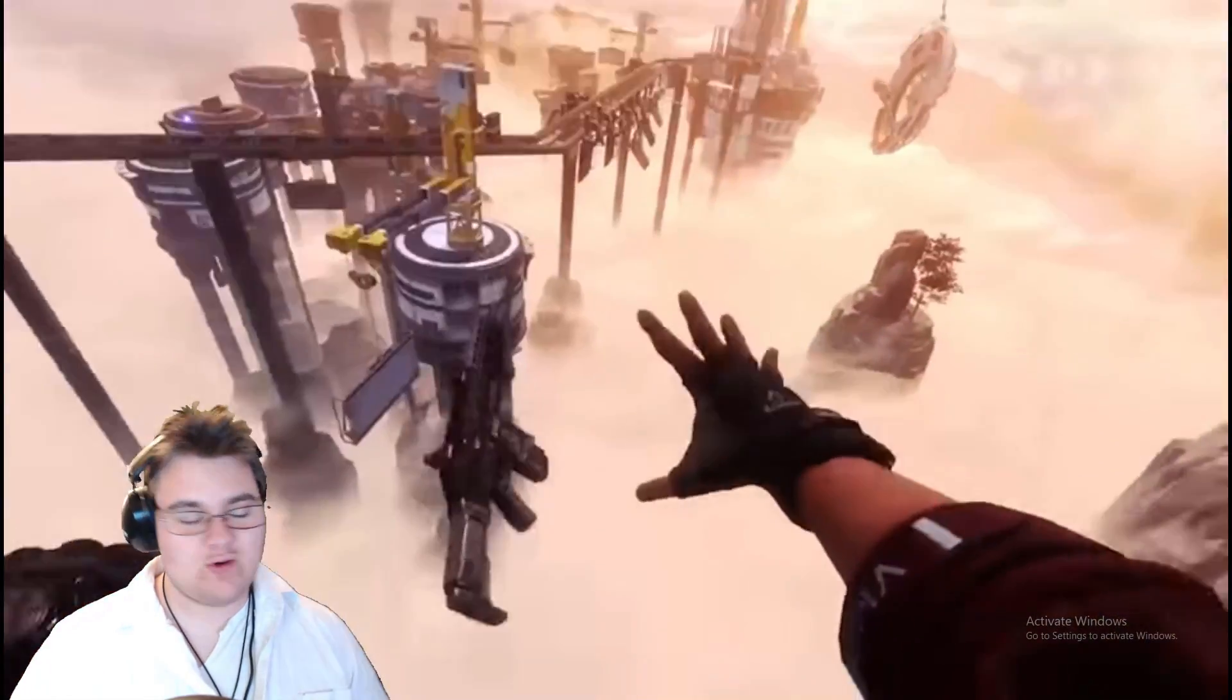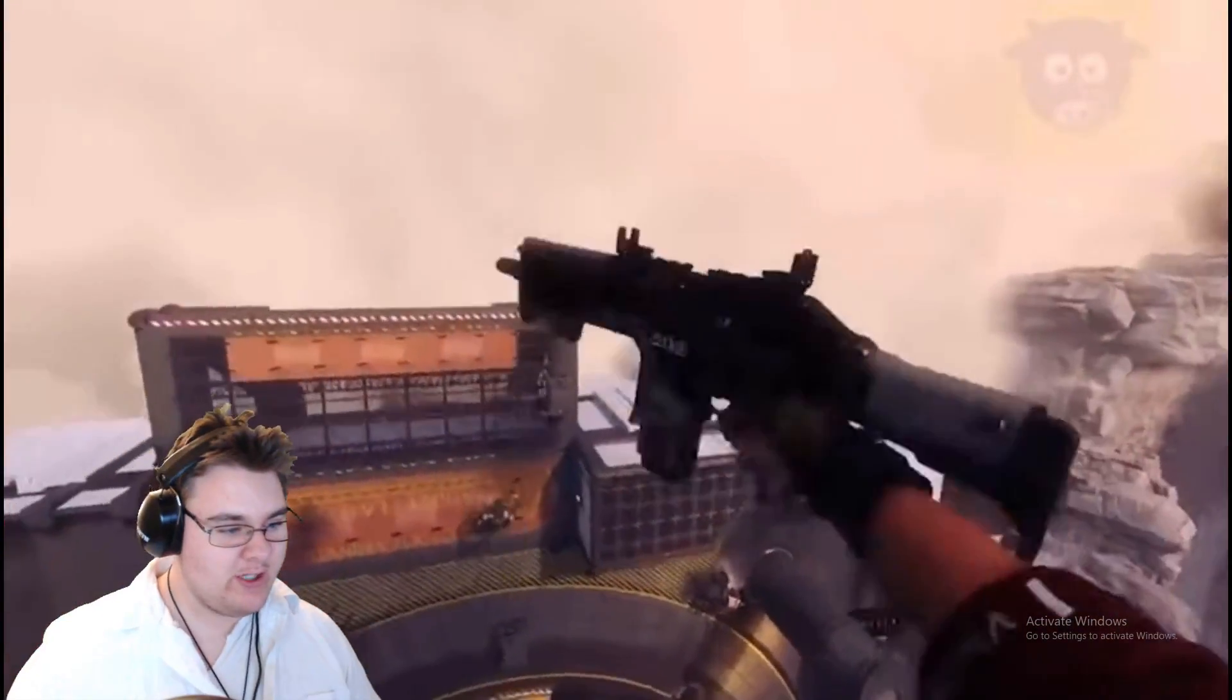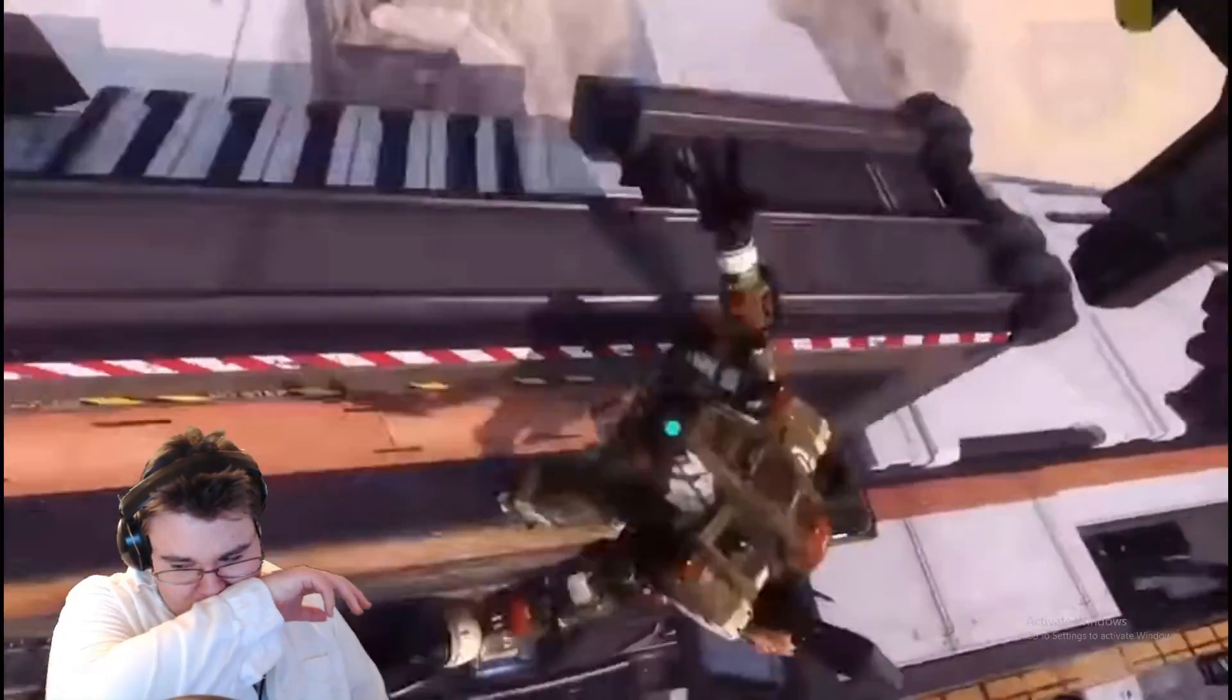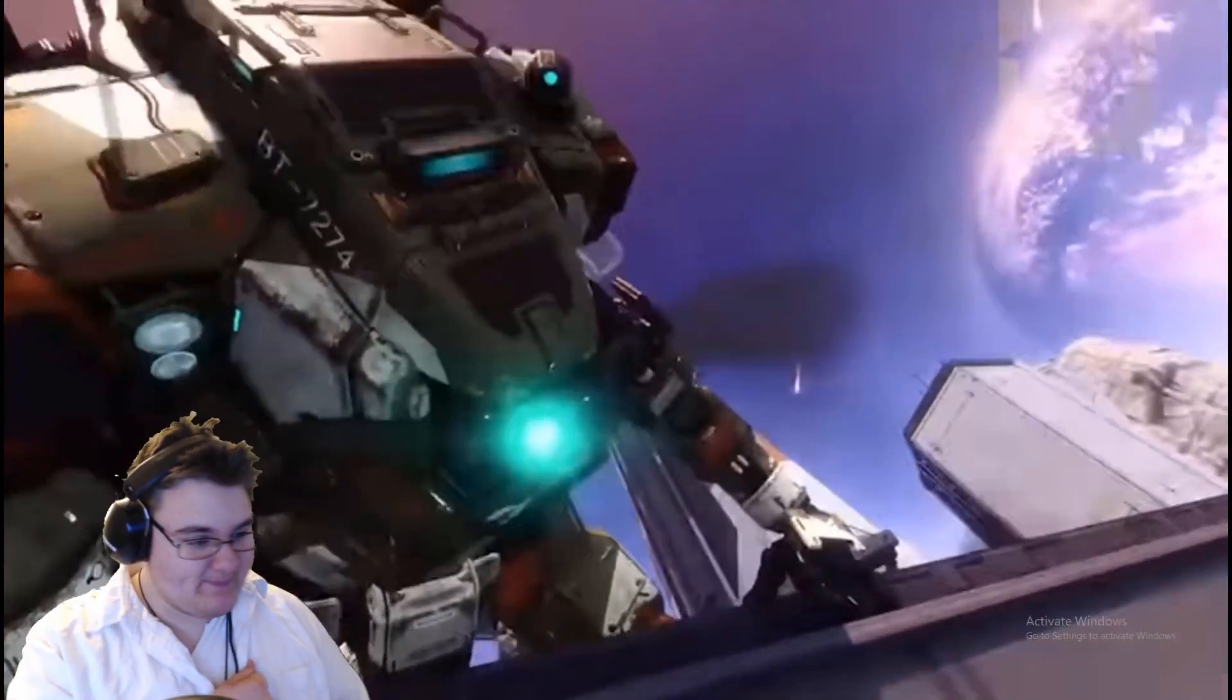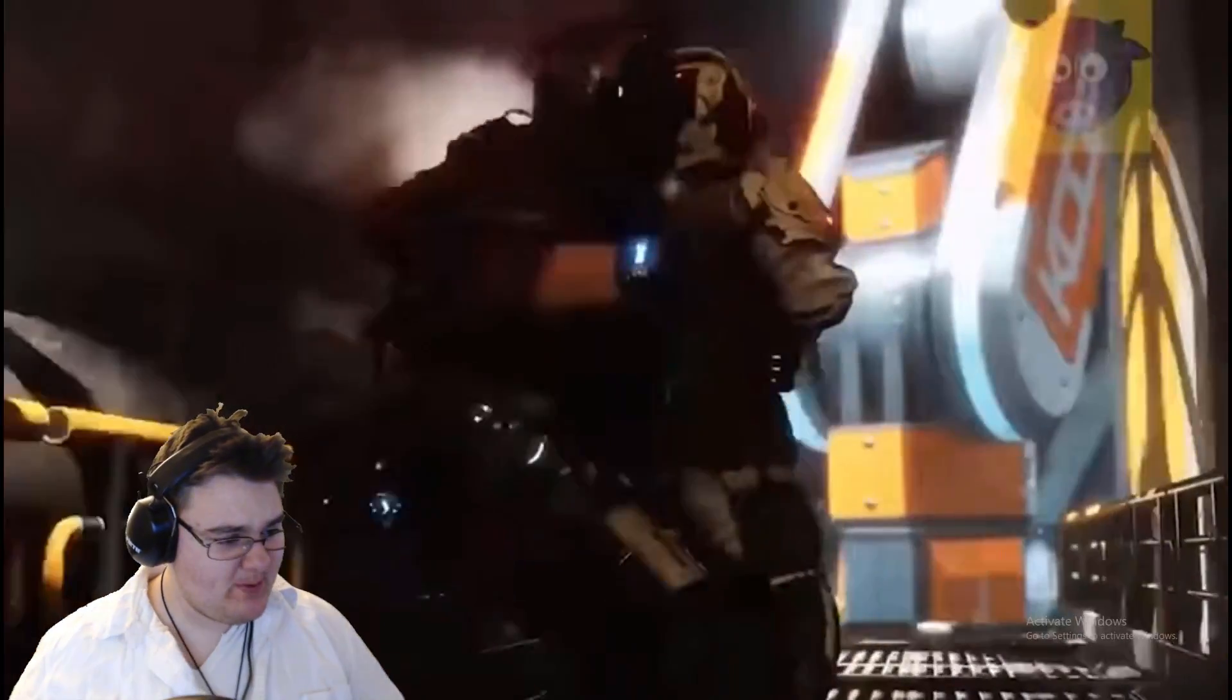There we go. For a second I thought something was wrong with my video. Sorry, it's a little bit sick.